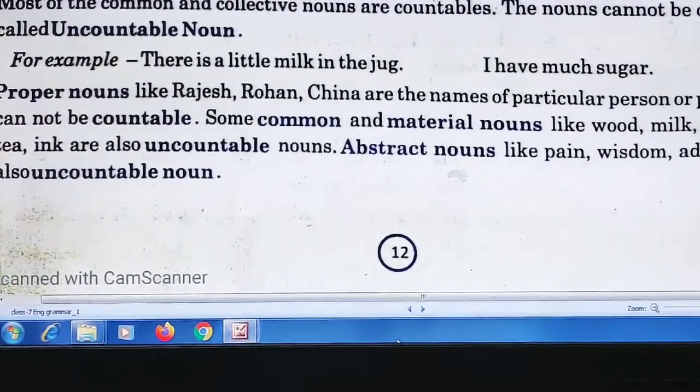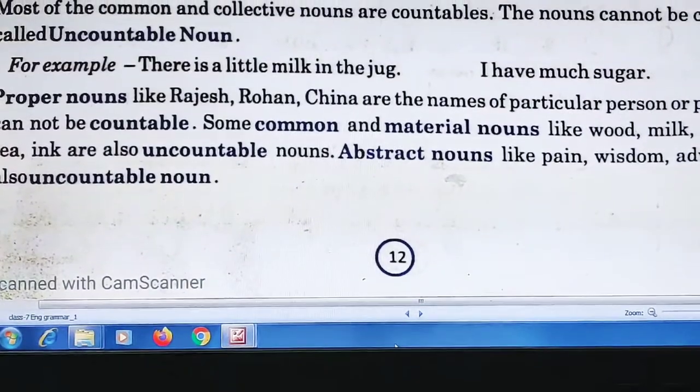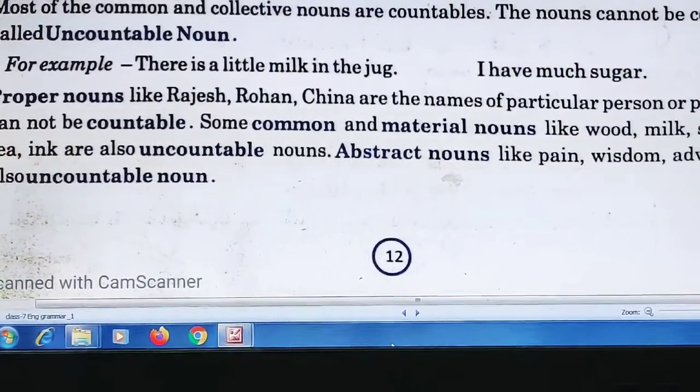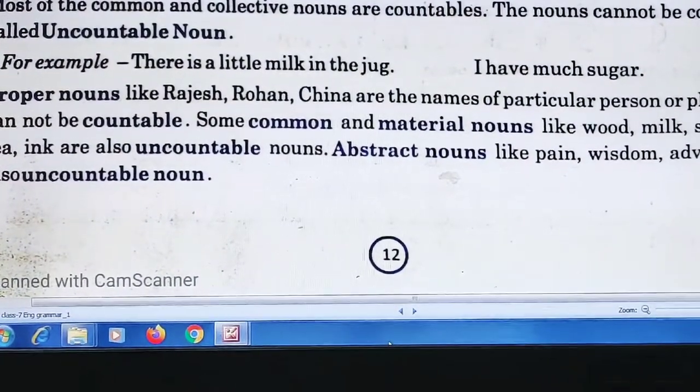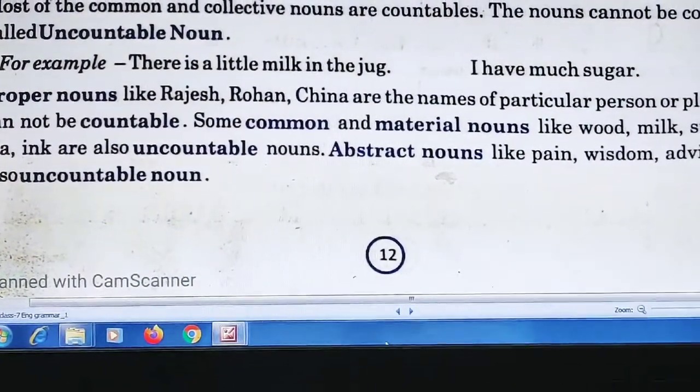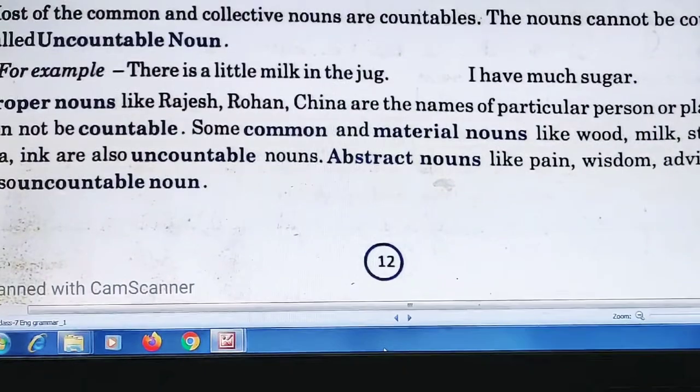Some common and material nouns like wood, milk, steel, glass, tea, and ink are also uncountable nouns.